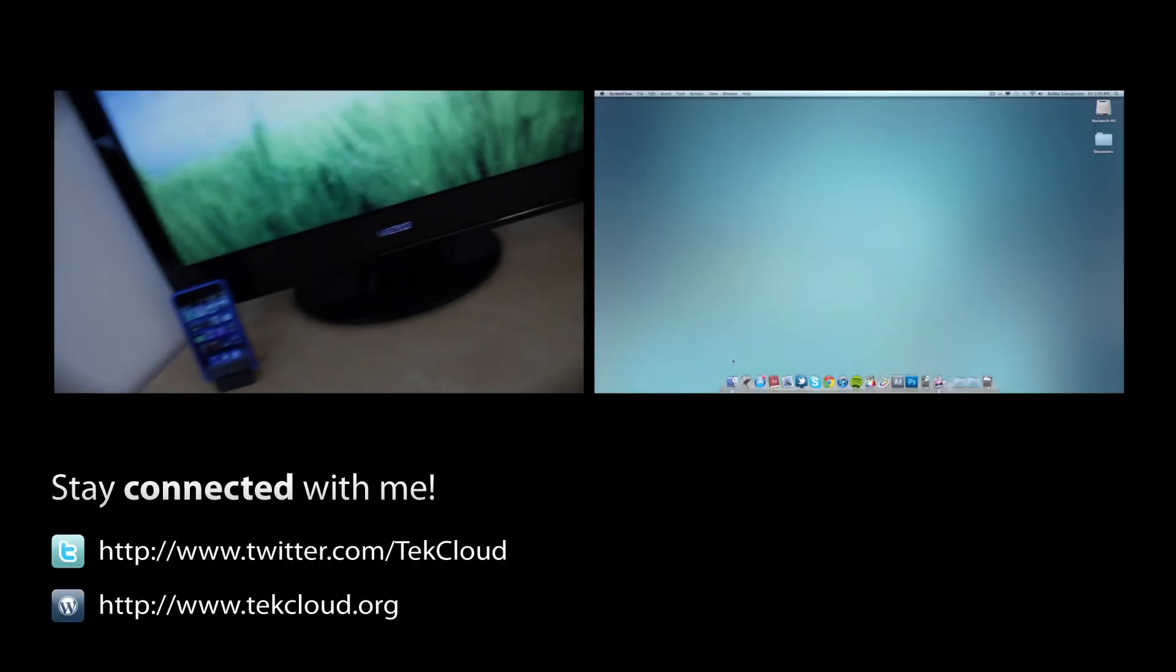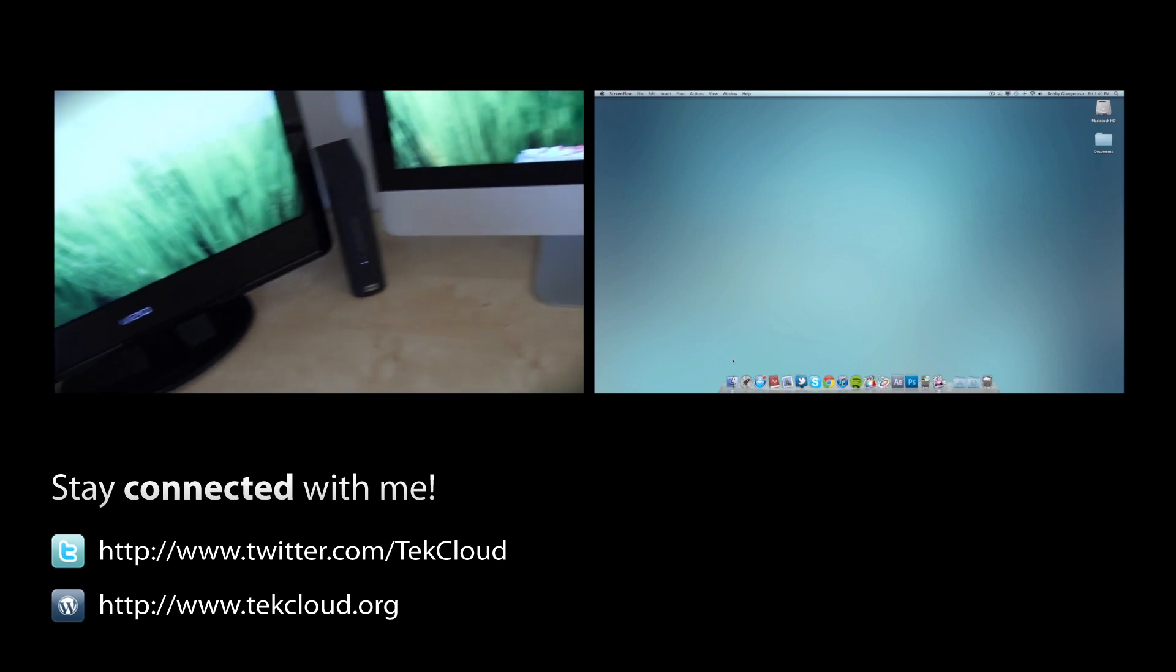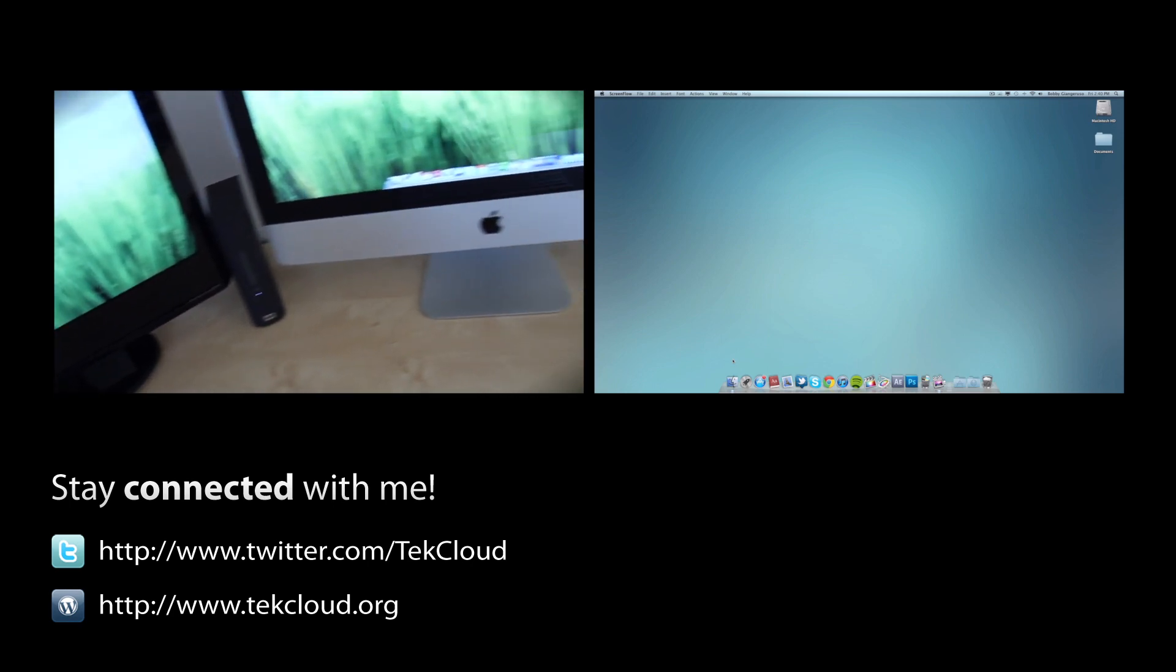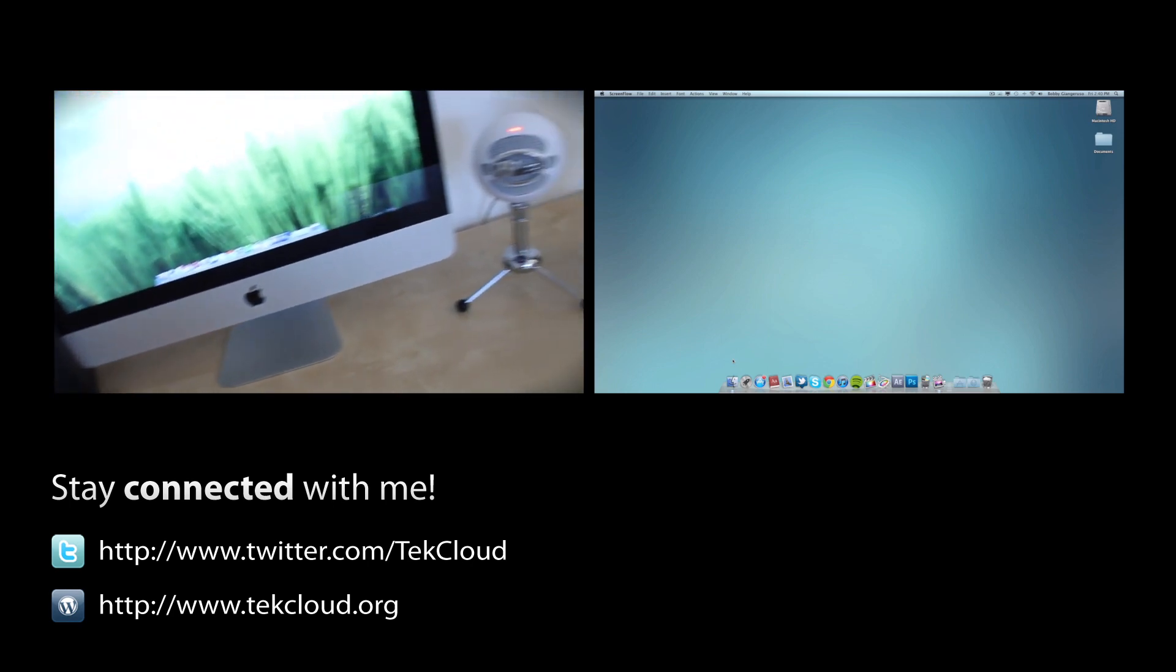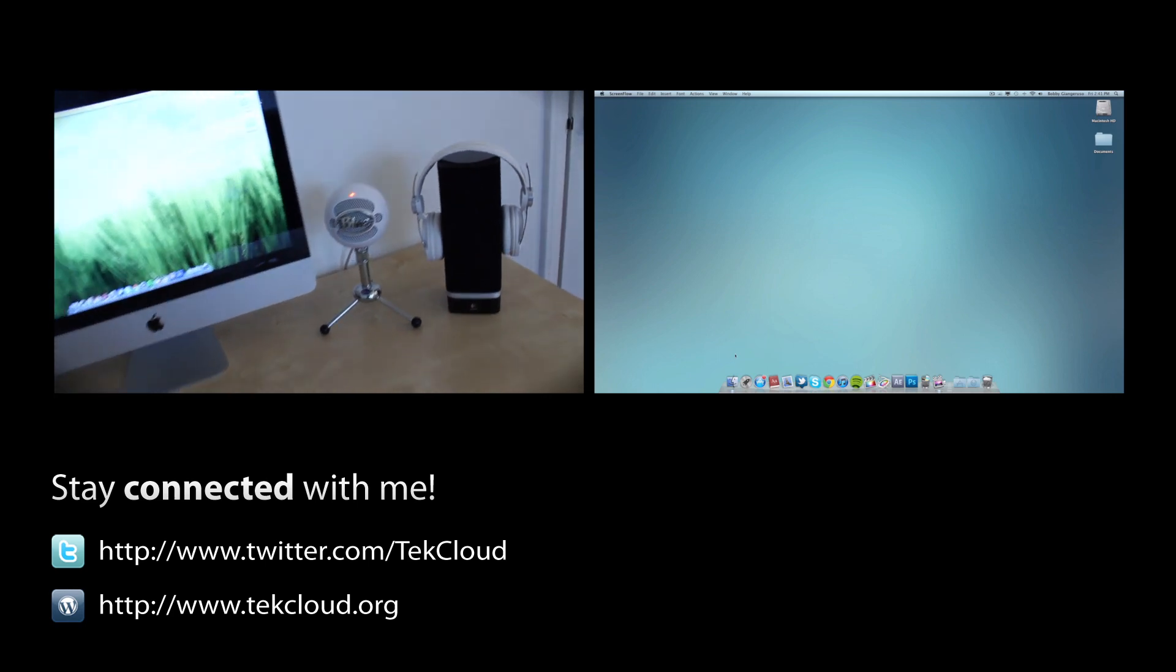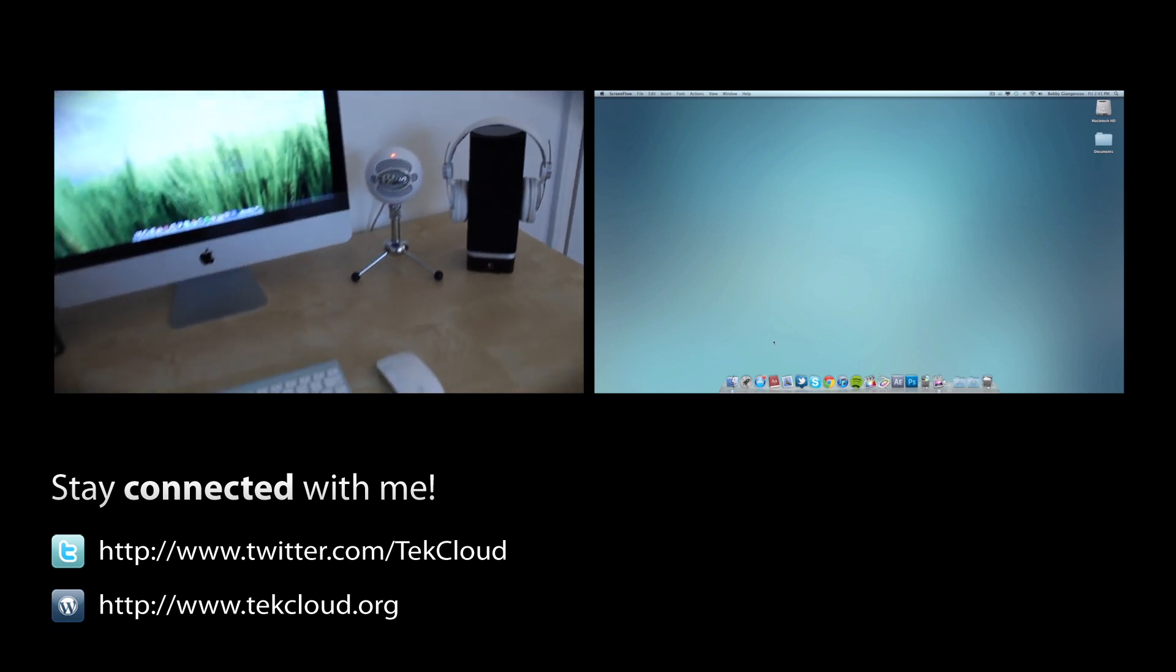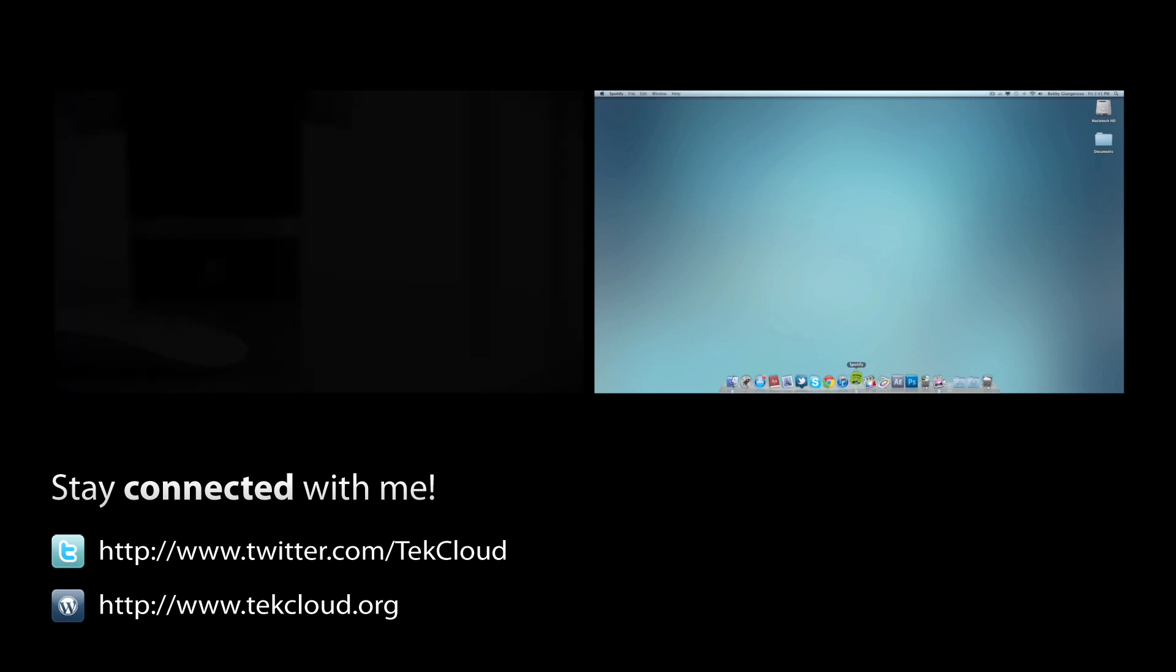Anyways, thanks for watching, be sure to subscribe, and stay connected with me by visiting the links under the two videos. Also, those two videos have annotations to click so check them out because I think you'd be interested in them.